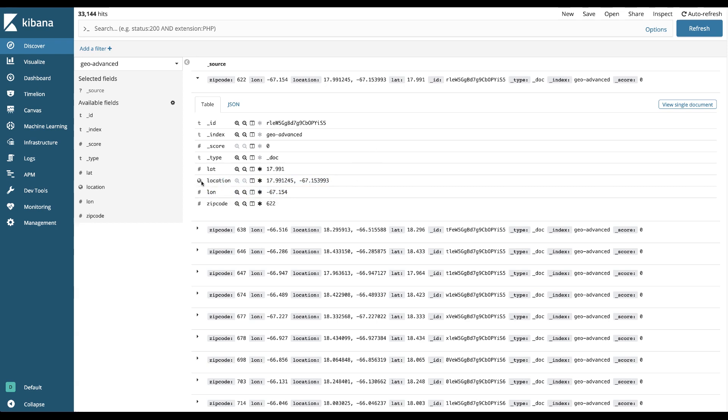And you can see that signified by a globe. That's a little icon we've given the location data type. Okay, that's it. Thank you for joining.